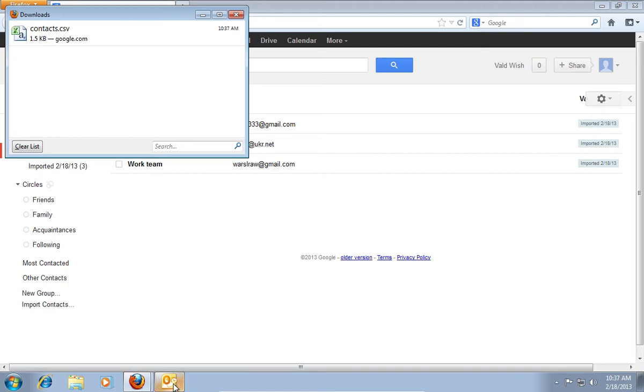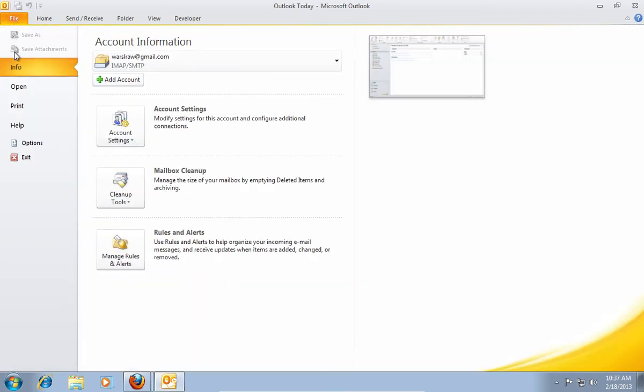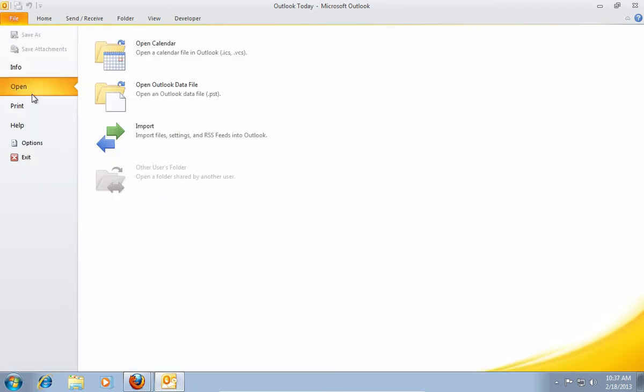Then restore Microsoft Outlook. In the open window, choose the File tab, and then go down to the Open option. In the right pane, click on Import.